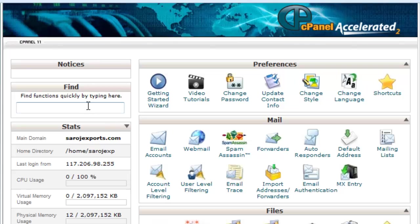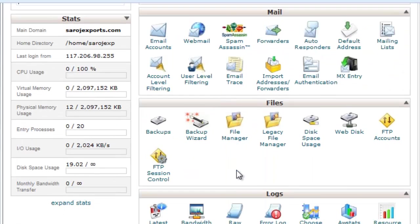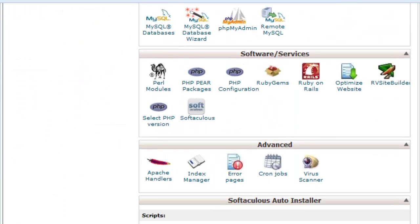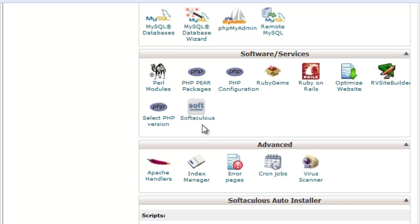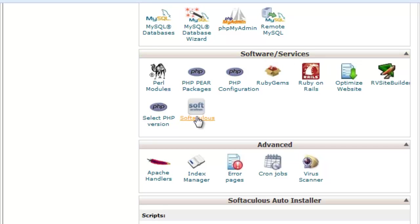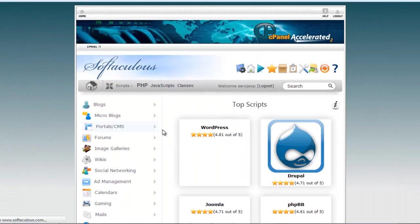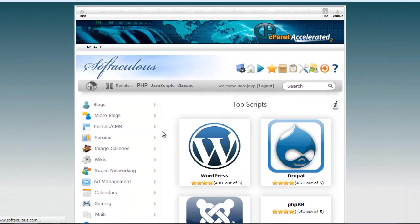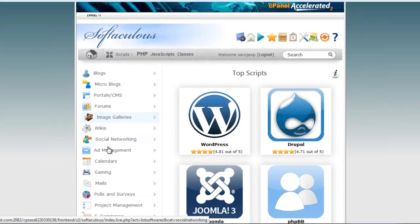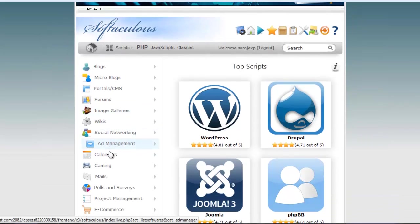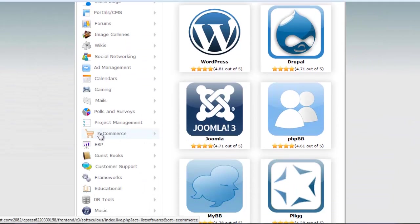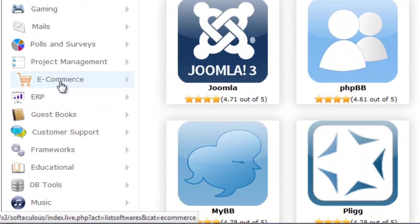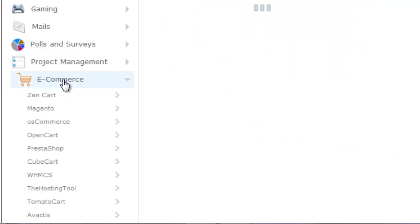First you login to cPanel, then scroll down and find e-commerce. I'll go to Softaculous. Click Softaculous, then find out the e-commerce category. I found the e-commerce category. Click that.